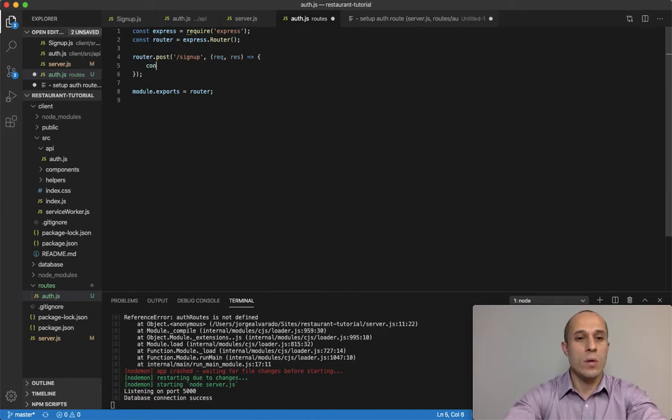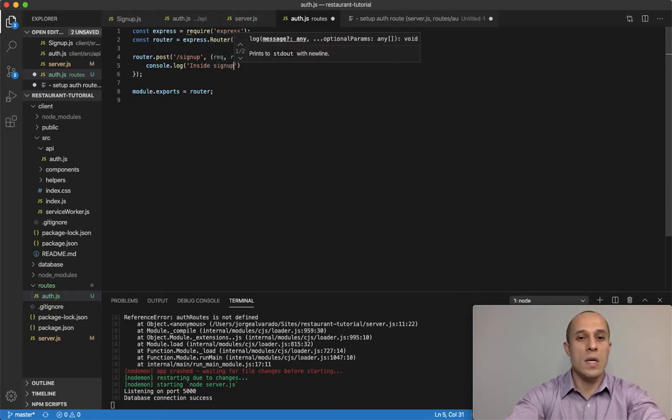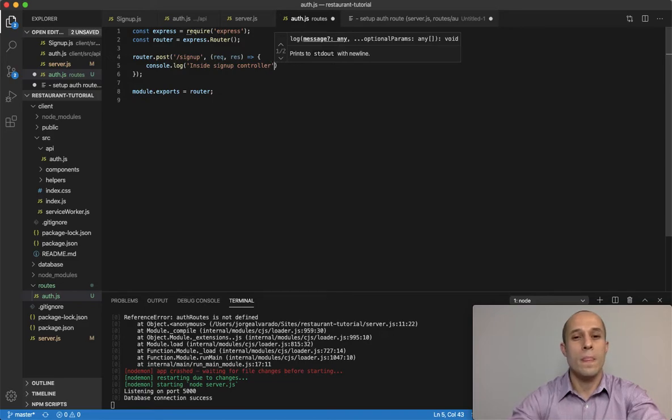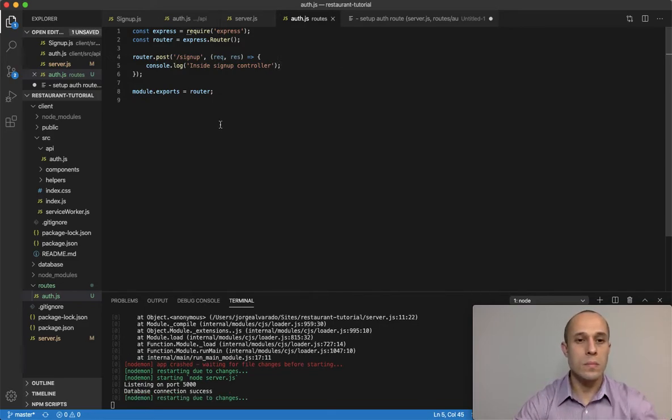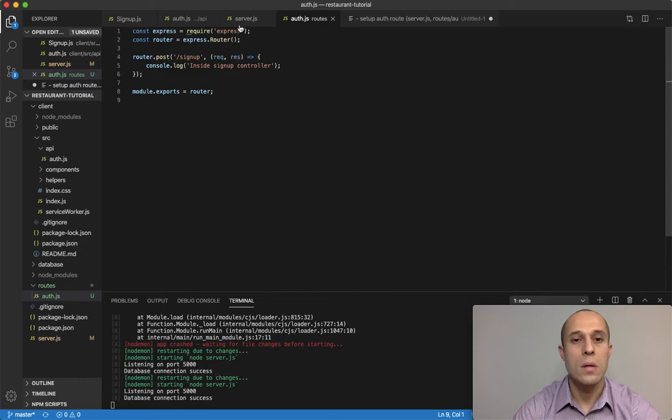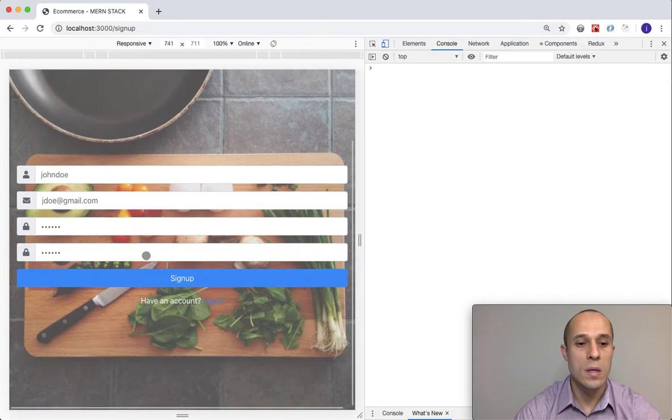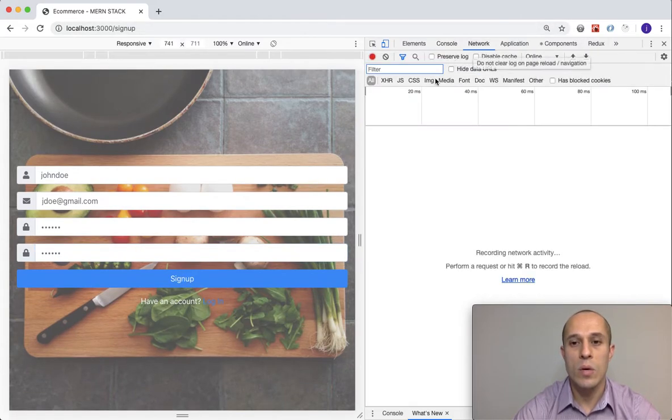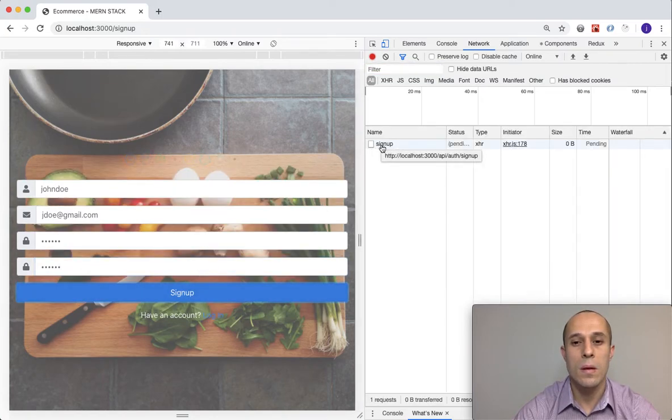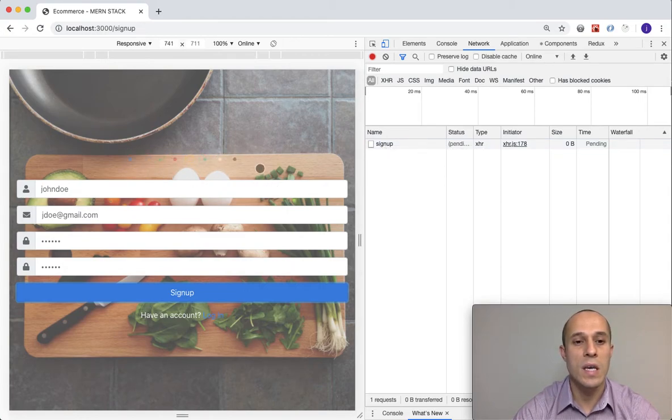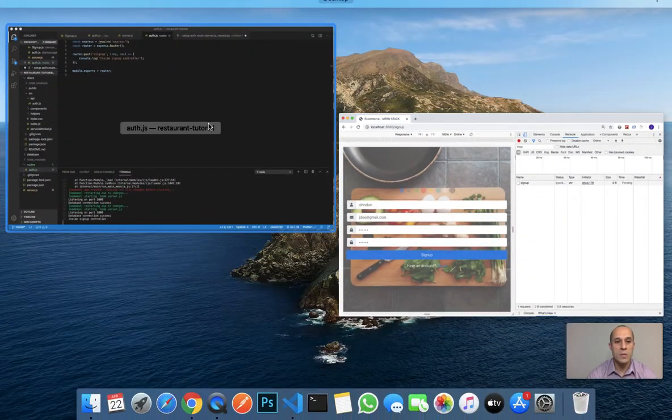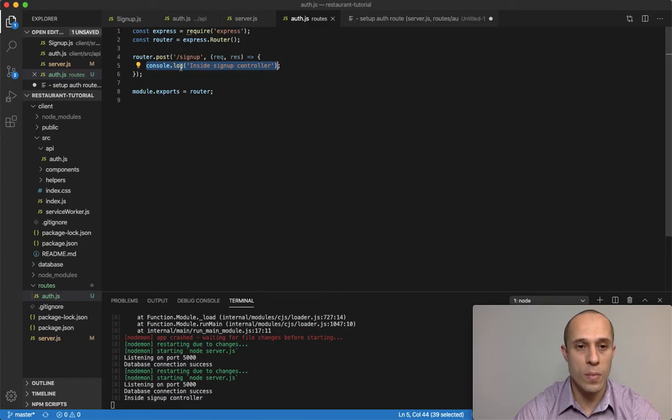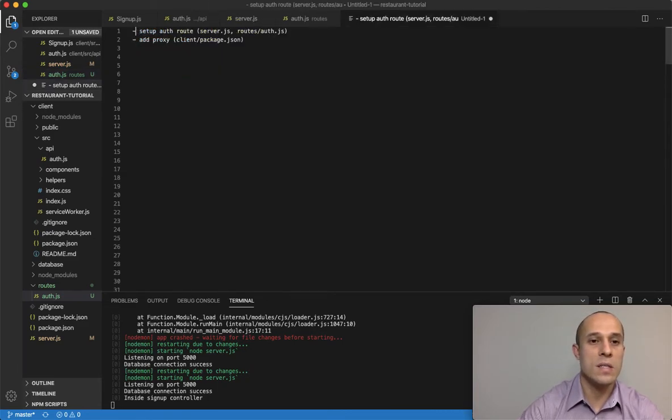I'm going to do a console.log inside signup controller. Let's give that a try. I'll go into my main application to signup and press - let me open my network tab. We see that it's hanging over here, but that's because we haven't sent a response back inside our controller.